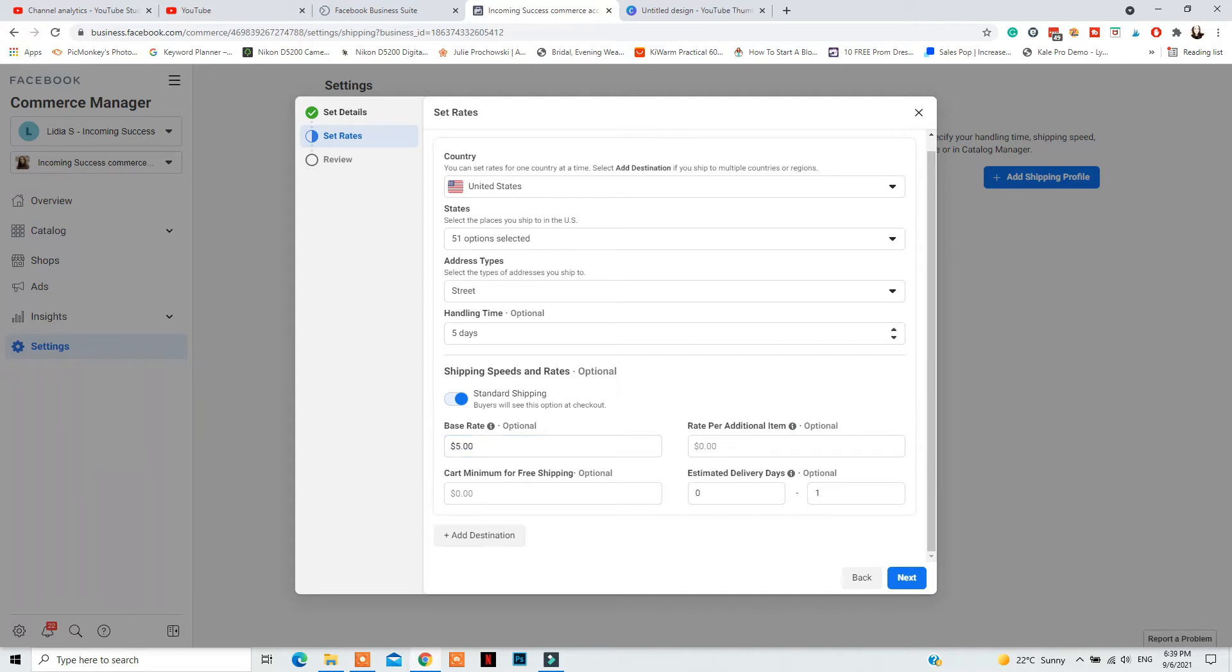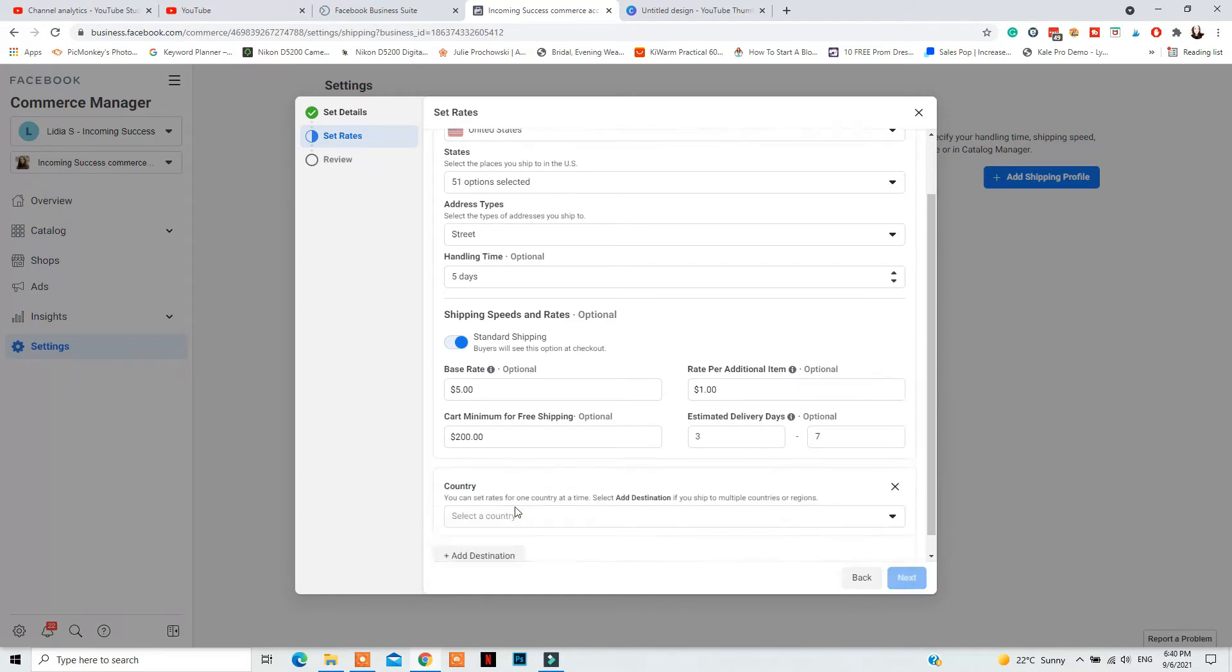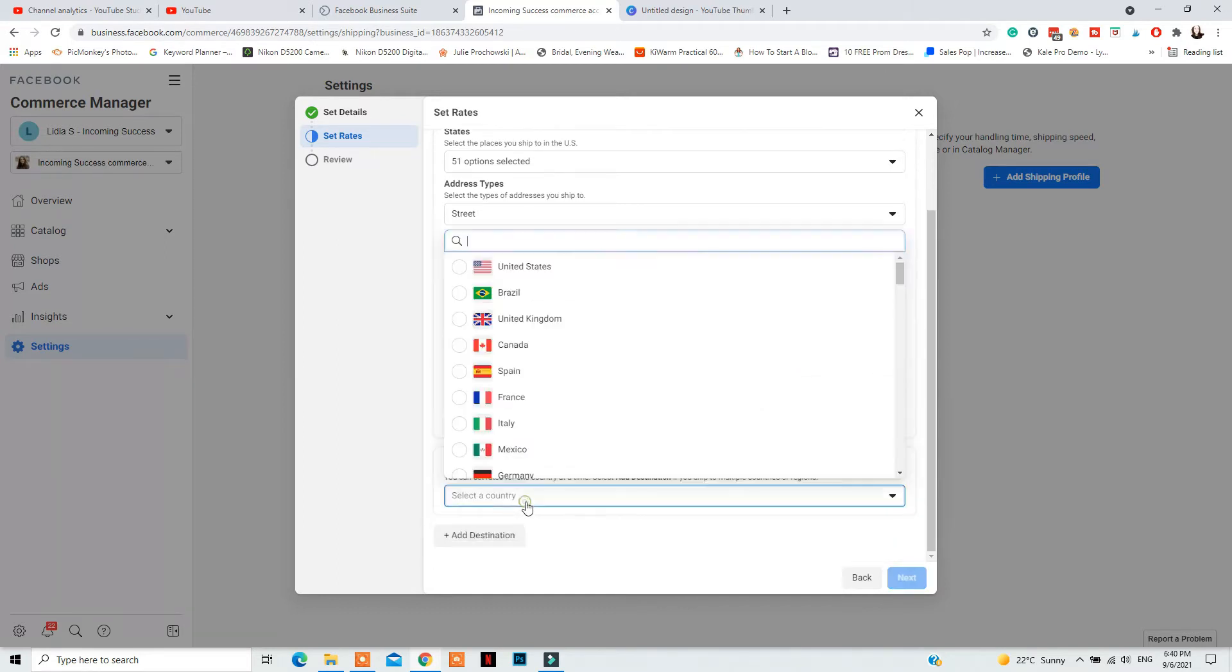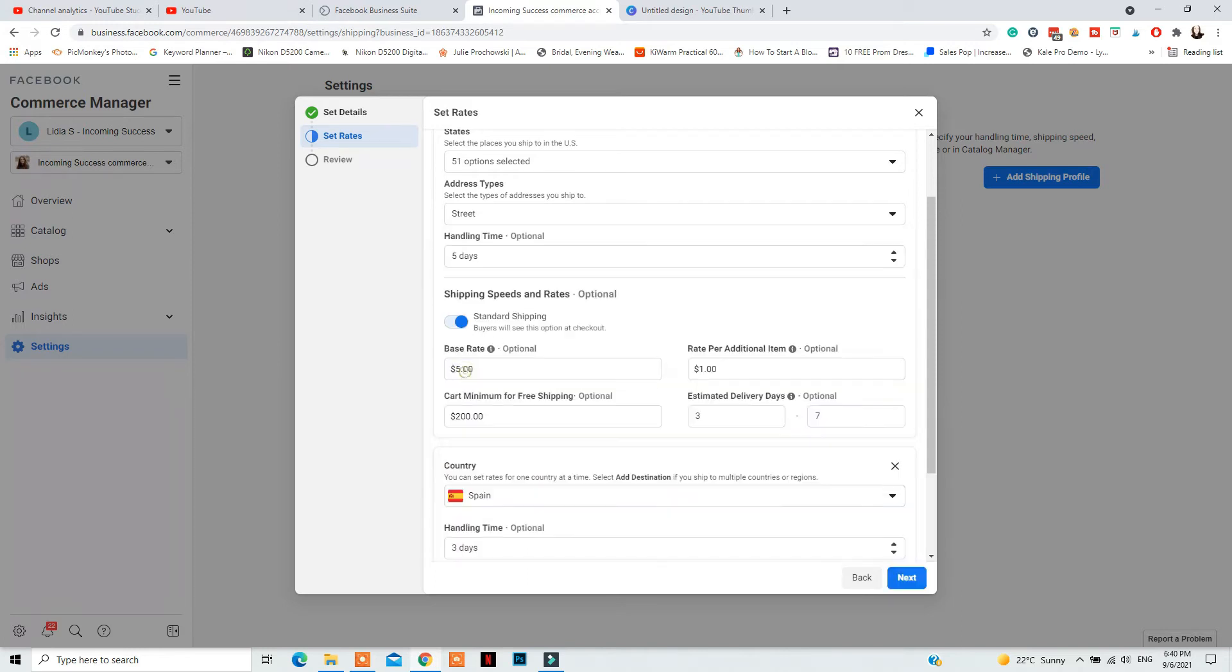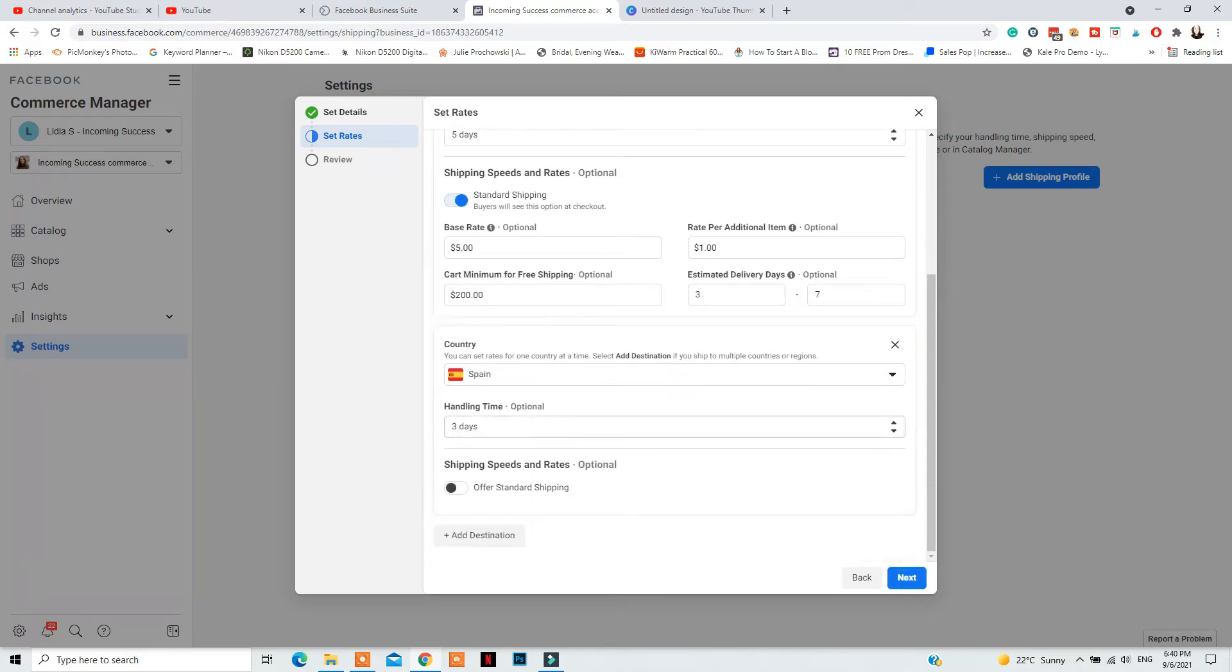If you ship to another destination, select another country and fill the details in again. Then you will need to repeat that for all the destinations that you ship to. But that is for that specific shipping profile for that specific product.